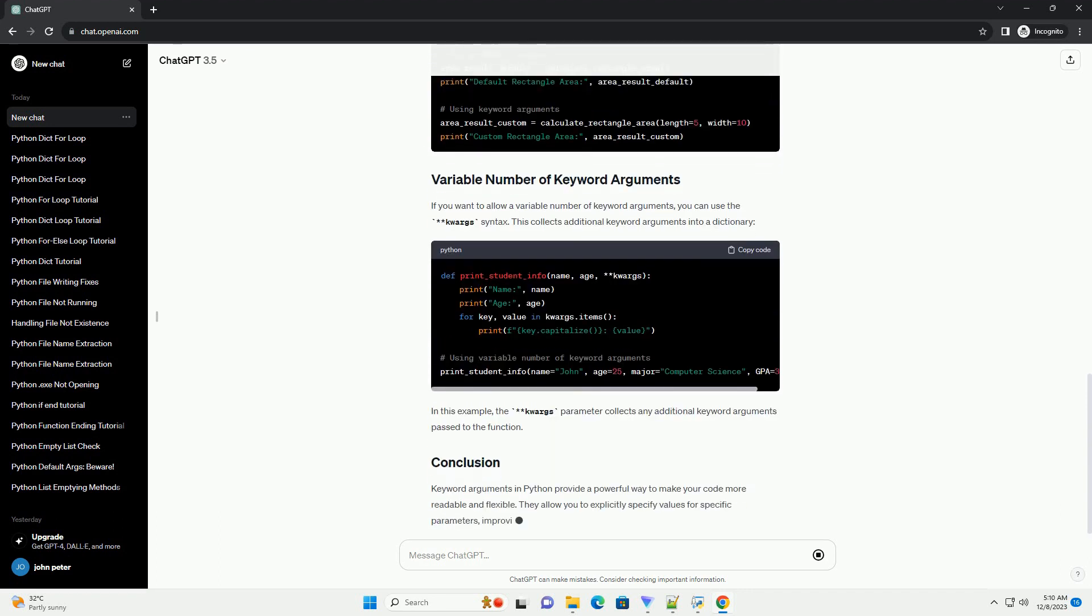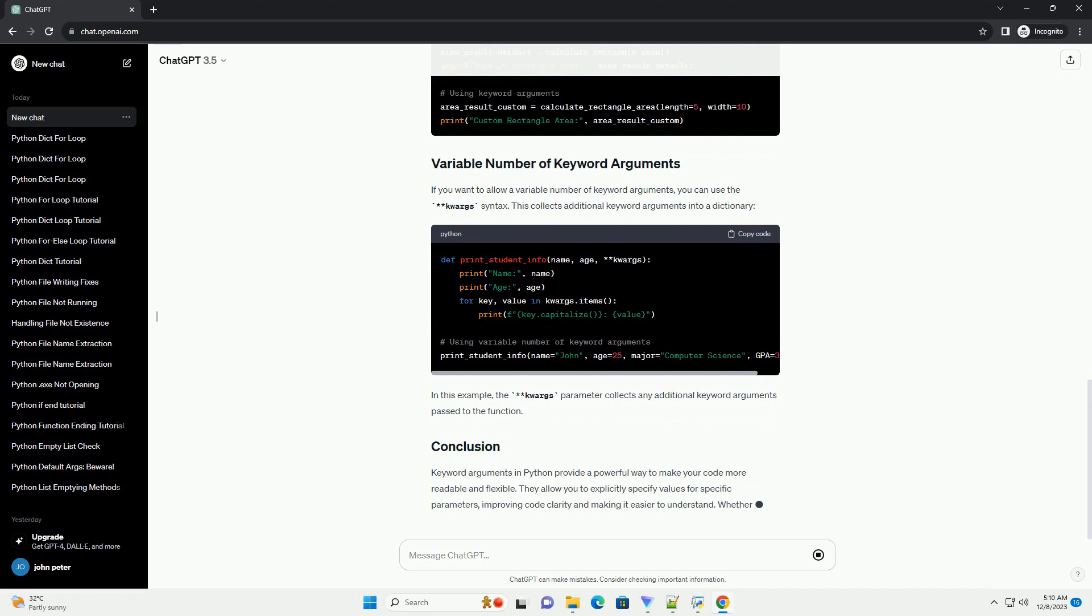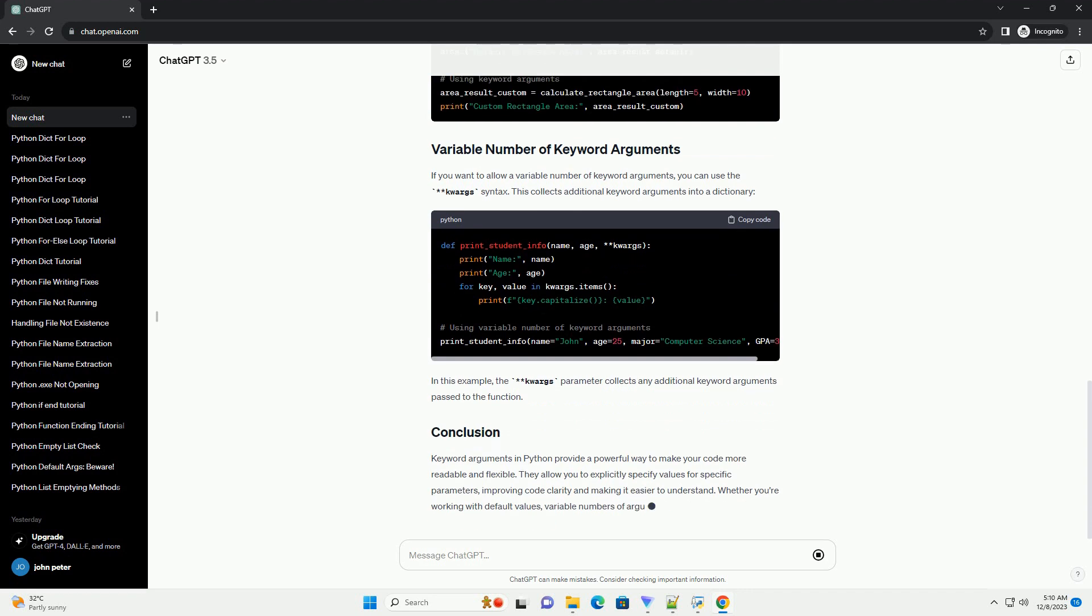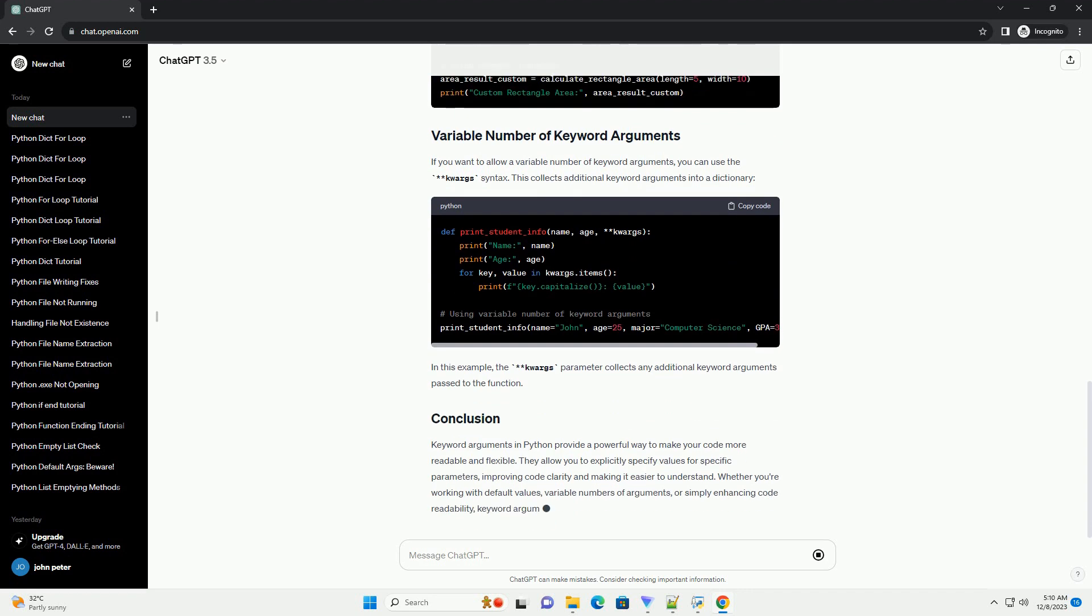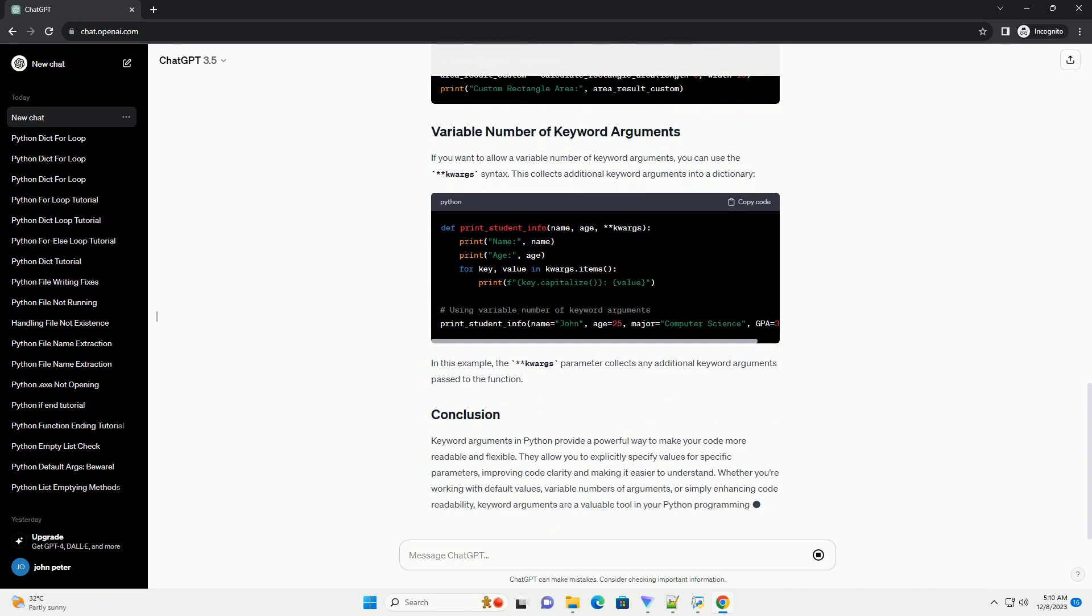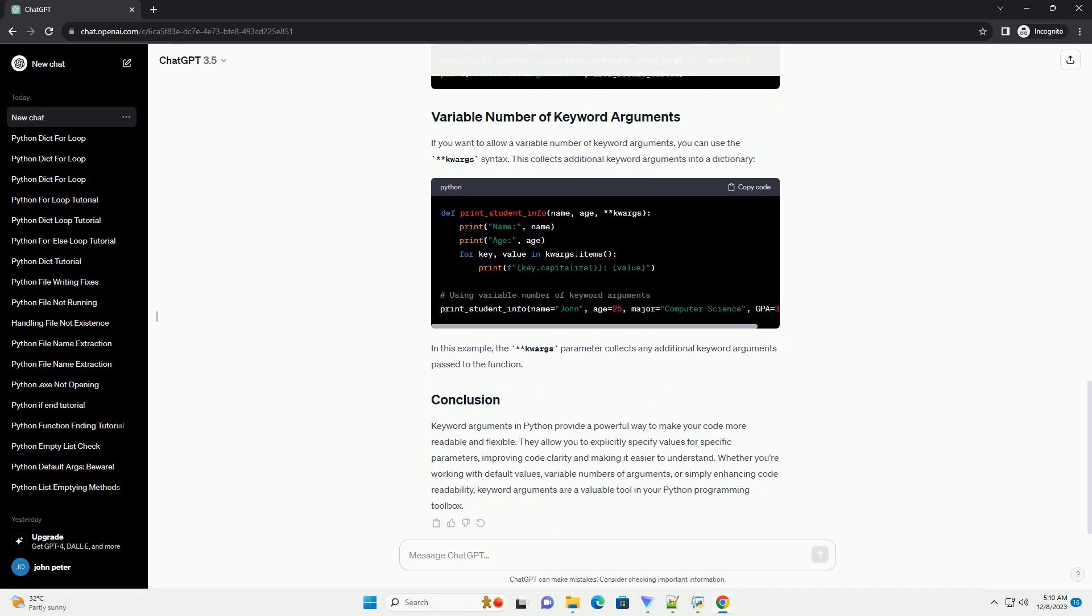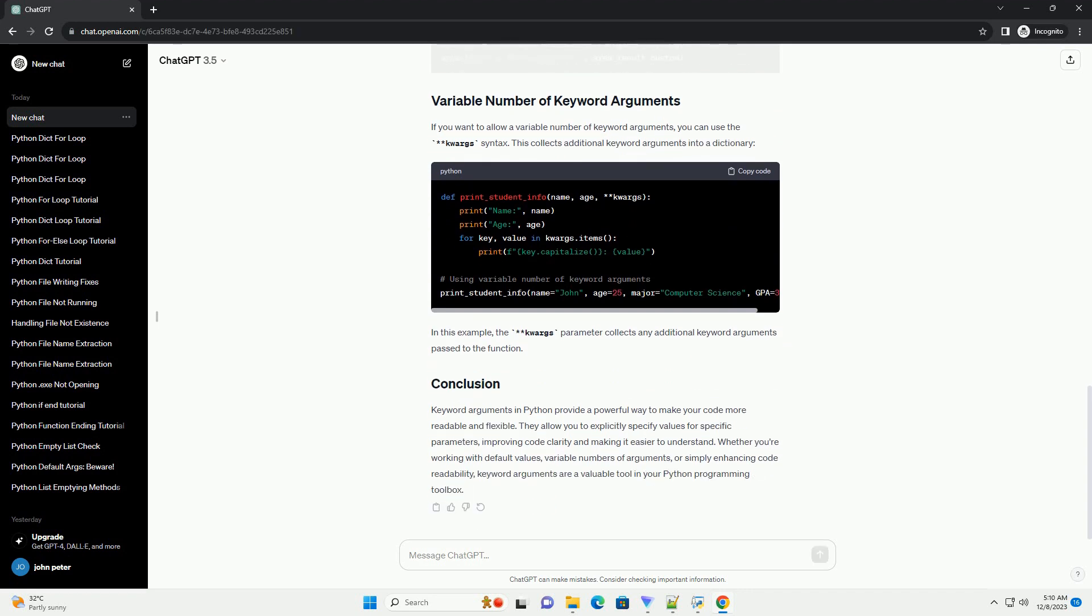Readability: Keyword arguments make the code more readable, especially when a function has many parameters. It's clear which value corresponds to which parameter. Flexibility: You can provide values for specific parameters while leaving others at their default values. This is particularly useful when dealing with functions that have optional parameters.